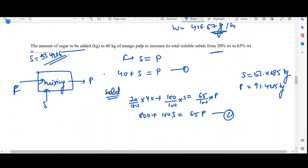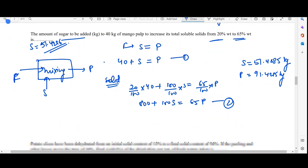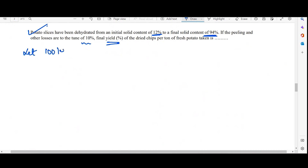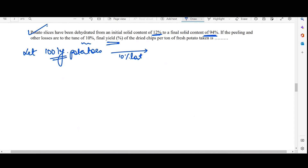This gives the final product with 65 percent weight-by-weight solids. The next question, from 2019, is about mass balance for dehydration. Potato slices have to be dehydrated from an initial solid content of 12 percent to a final solid content of 94 percent. Peeling and other losses account for 10 percent. We need to find the final yield. Assume 100 kg of potatoes; after peeling, 90 kg remain.